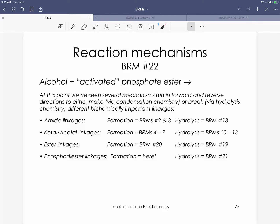That's going to be important for thinking about how enzymes like serine proteases work, because those are involved in breaking amide or peptide linkages. We also covered lots of reaction mechanisms for ketal and acetal linkages — twice as many because we considered both ketone and aldehyde flavors. Hemiacetal and hemiketal linkages are important for cyclization of sugars, and forming ketal and acetal linkages is how we form glycosidic bonds. Those were reaction mechanisms four through seven, with hydrolysis in reaction mechanisms 10 through 13.